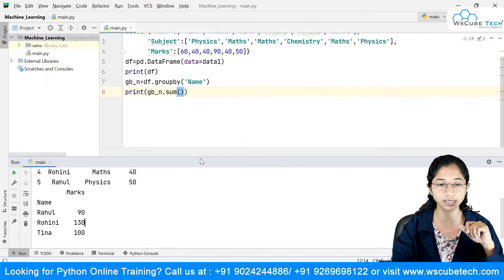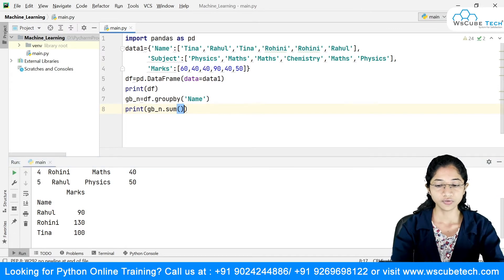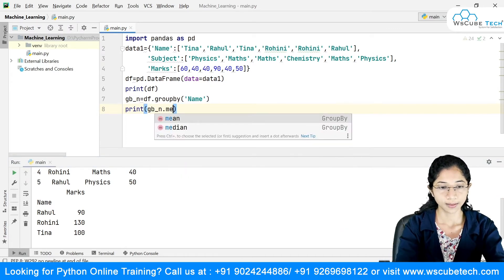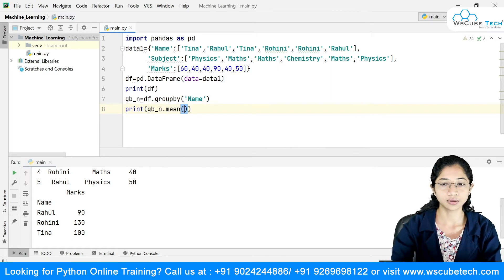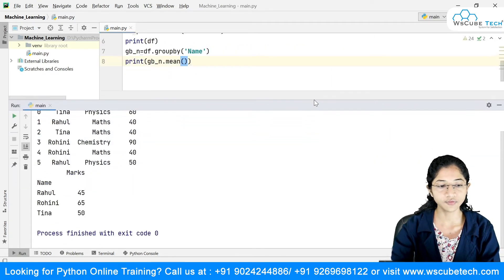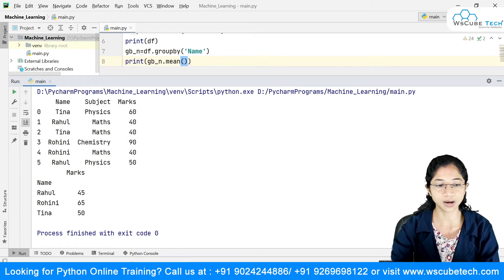There are many more aggregation functions. I've done sum; we also have mean. I'll say .mean() and run it. In the same way, it calculates for Rahul, Rohini, and Tina. This is my mean result — marks is my column and name becomes the index.